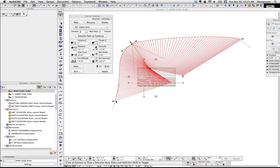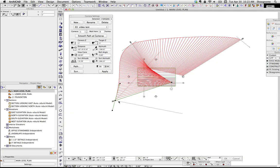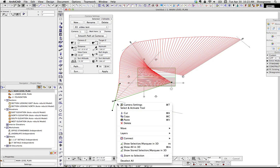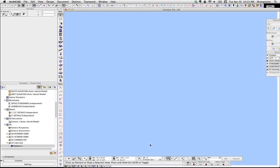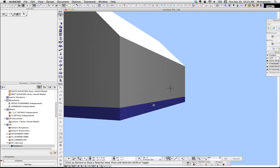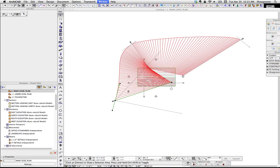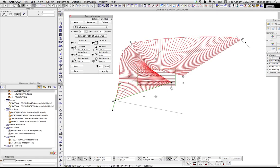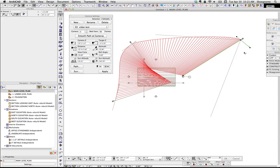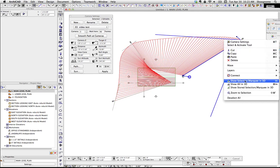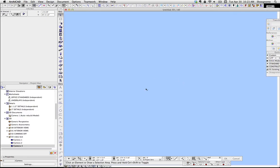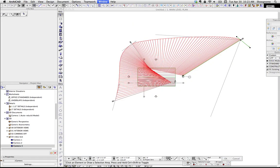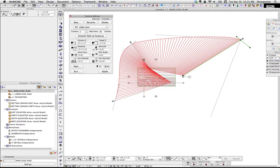Another nice thing you can do is if you highlight one of these cameras and you right-click, show selection in 3D, we're now going to see that camera. We're going to see that camera view. So if we click that, again, right-click, show selection in 3D, that's the view from that camera. So that's the basics of all that.